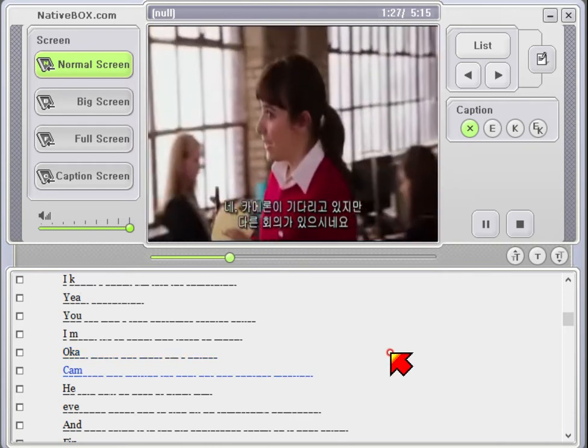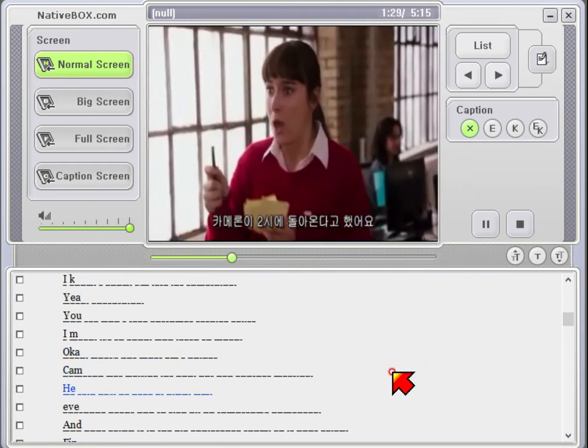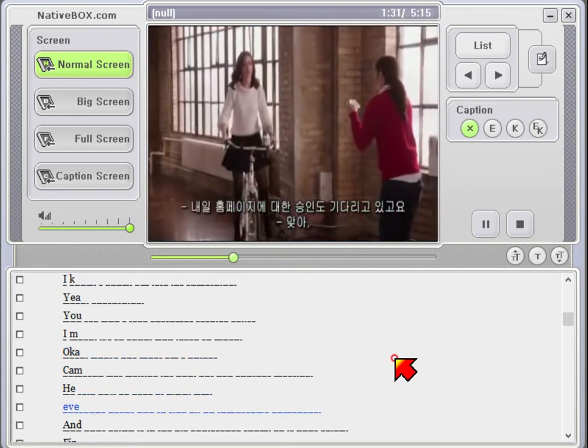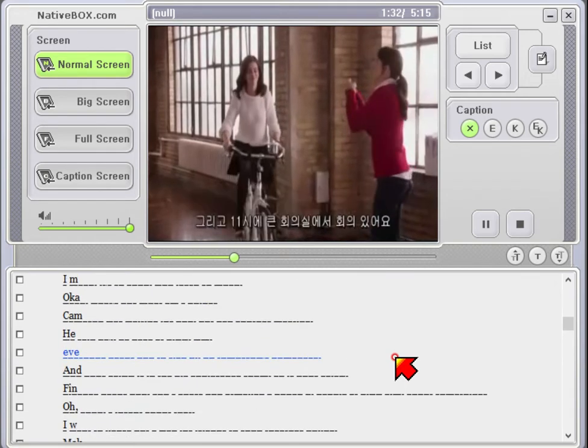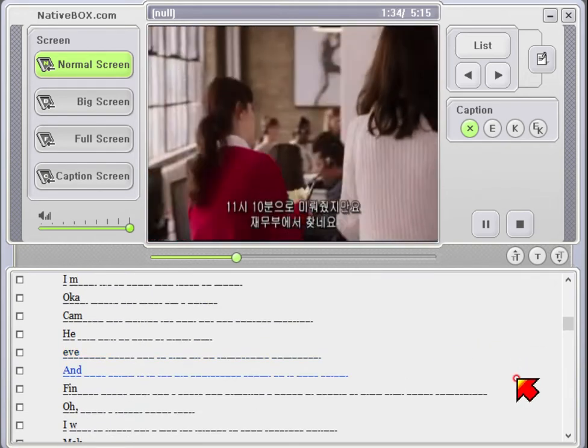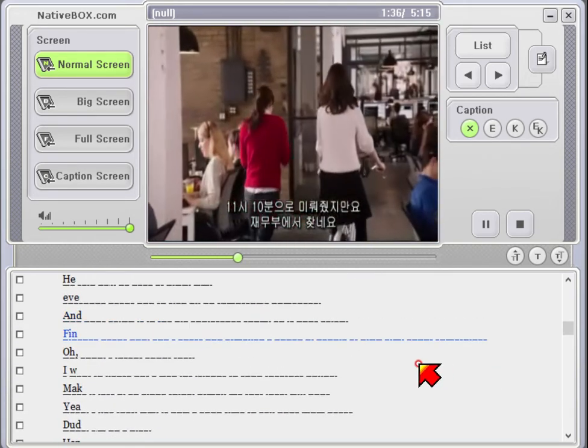Okay, Cameron was waiting for you, but had another meeting. He said to be back at 2. Everyone needs you to sign off on tomorrow's homepage. Right. And your 11 o'clock is in the big conference room, so is your 11:10. Finance needs you.